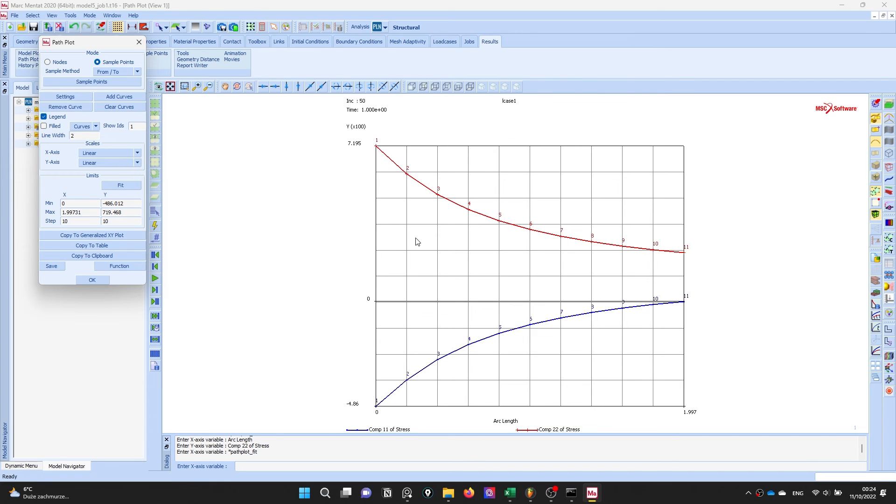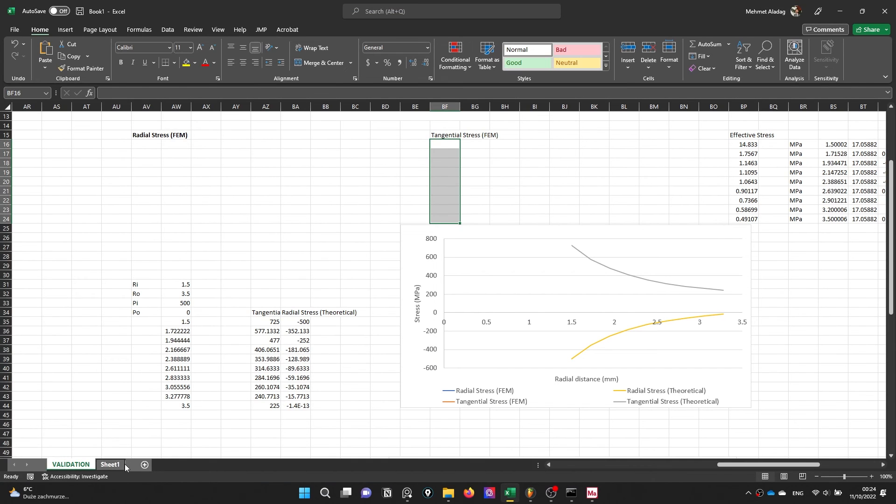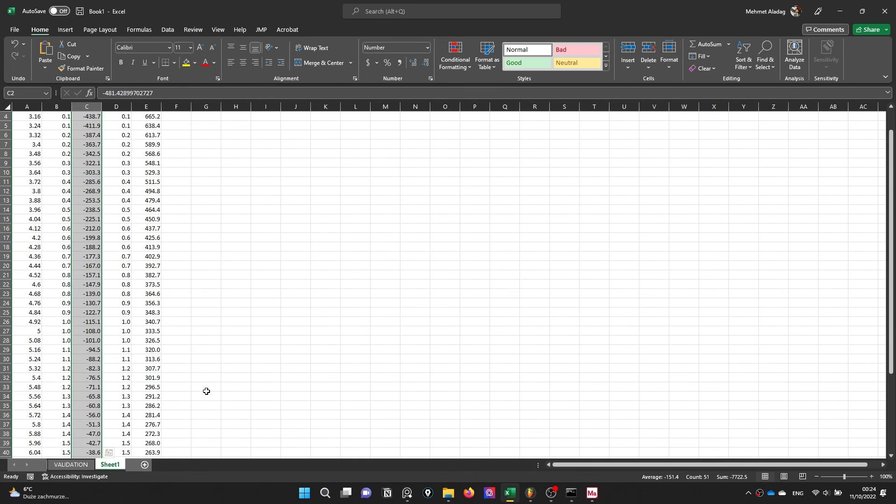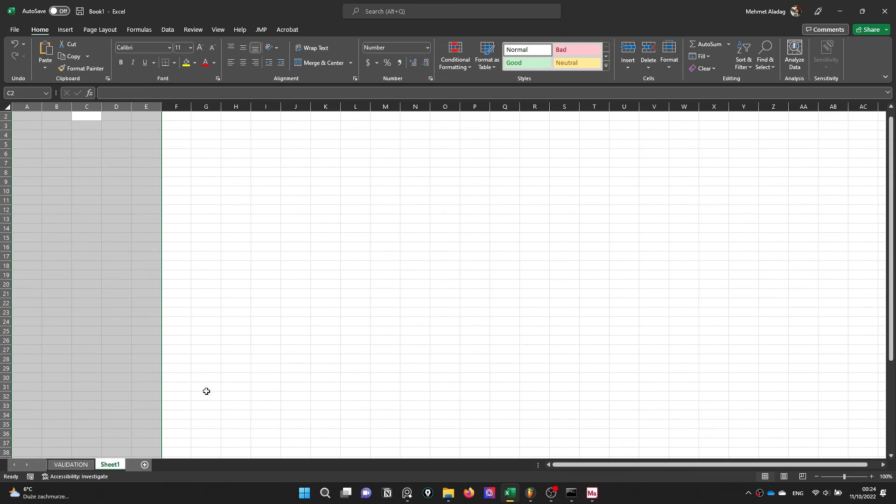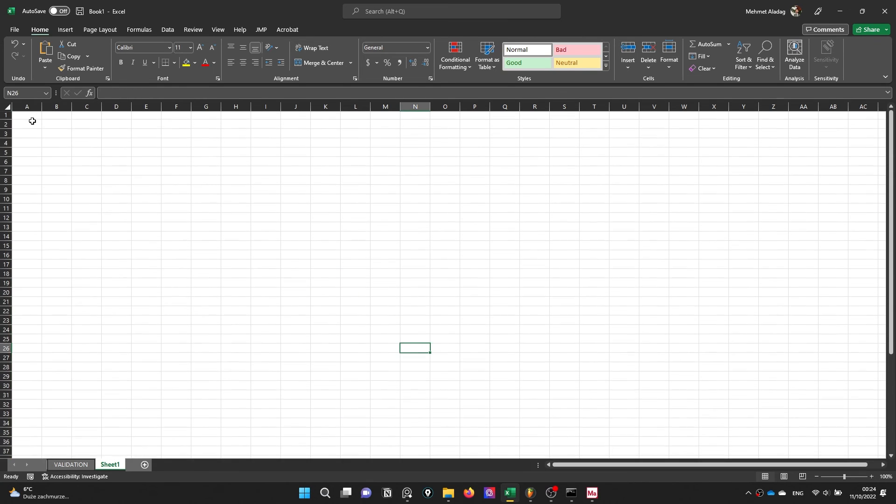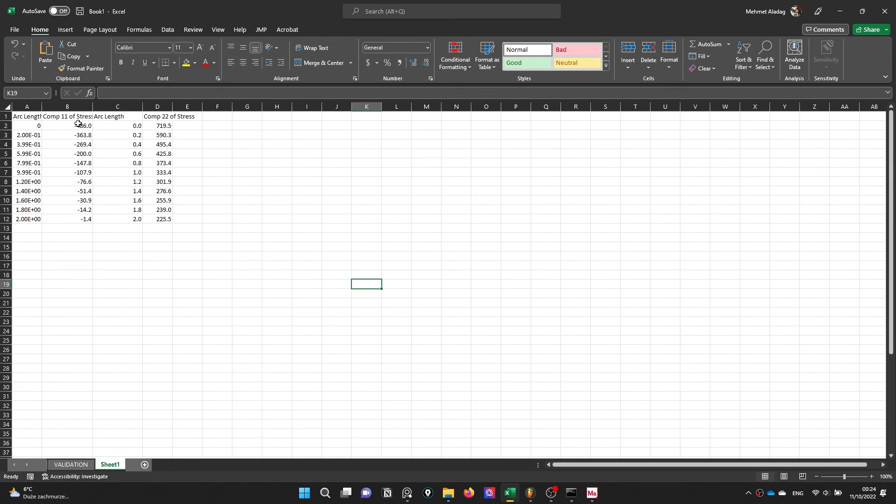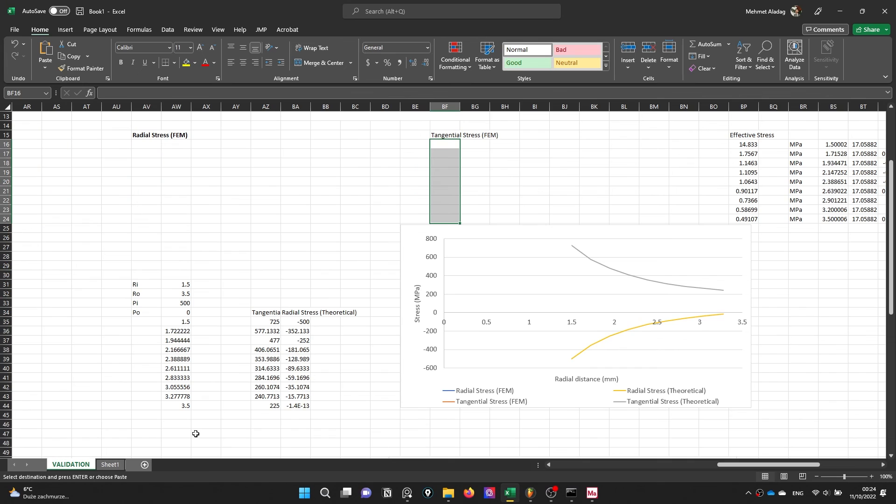Add curves again. This is X, this is the Y and fit. Yeah we have two curves. Let's copy this to the clipboard. This is the Y and fit. And this is the radial stress.